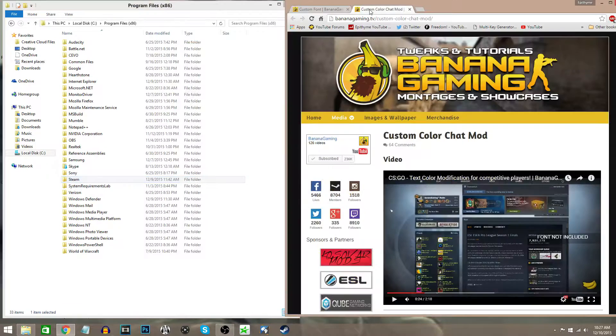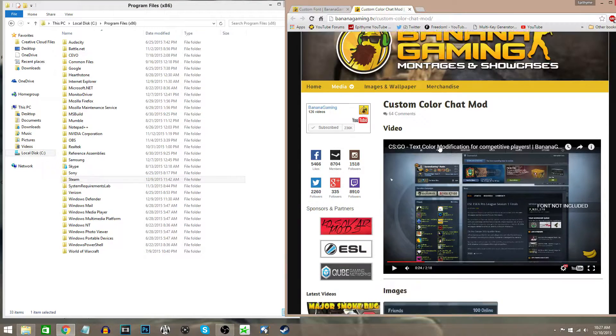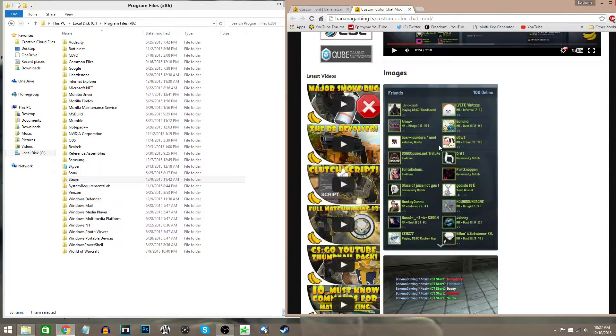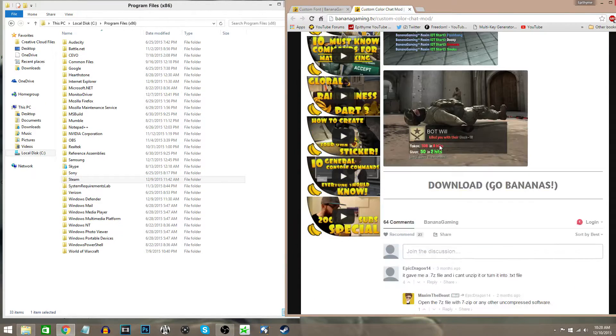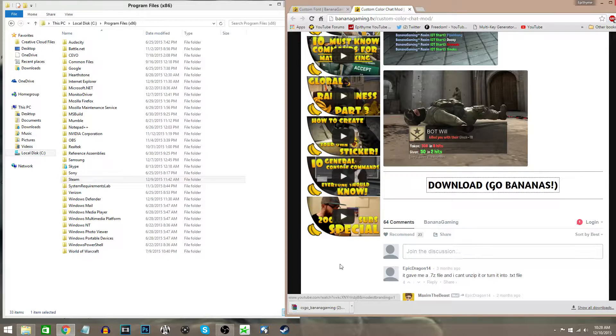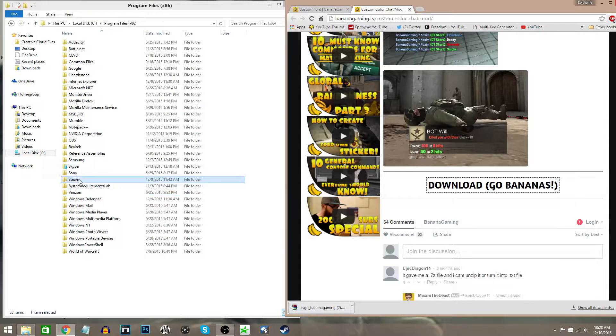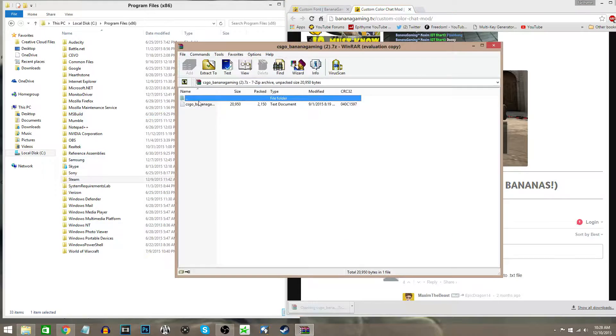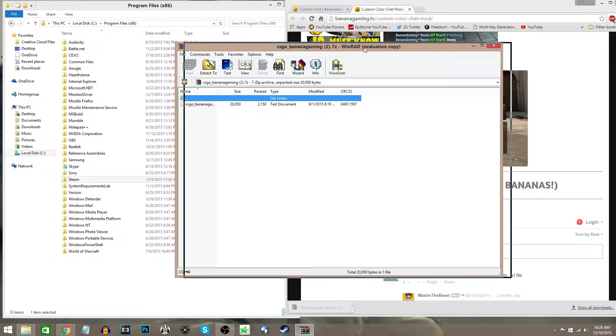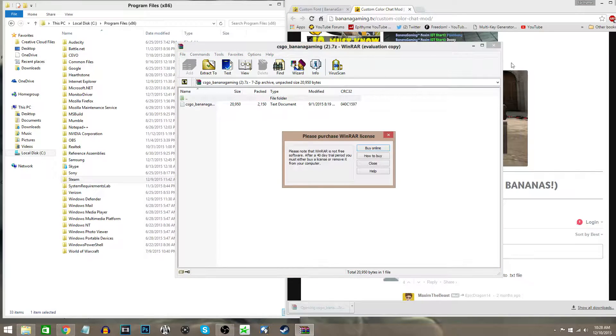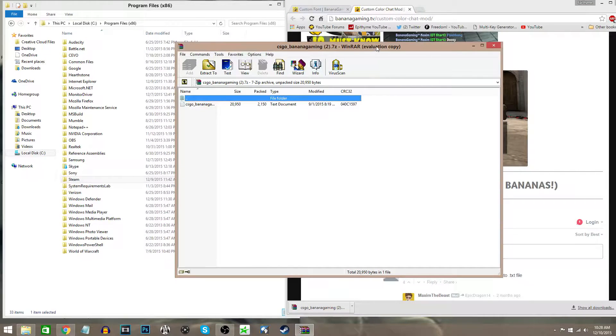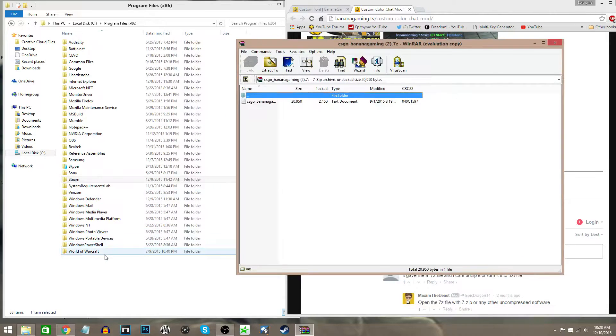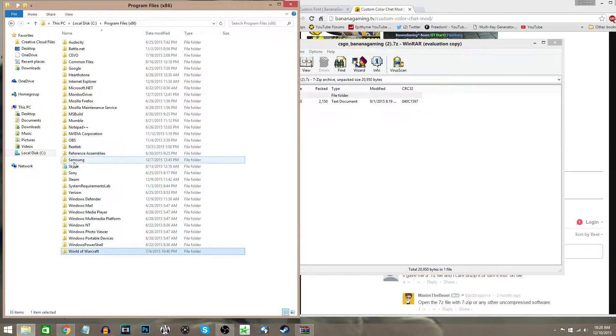Now if you want the custom color, this one is a little bit trickier. You're going to download the custom color, then in your Program Files, go ahead and open it. In your Program Files, as you can see over here, you're going to go to Steam.